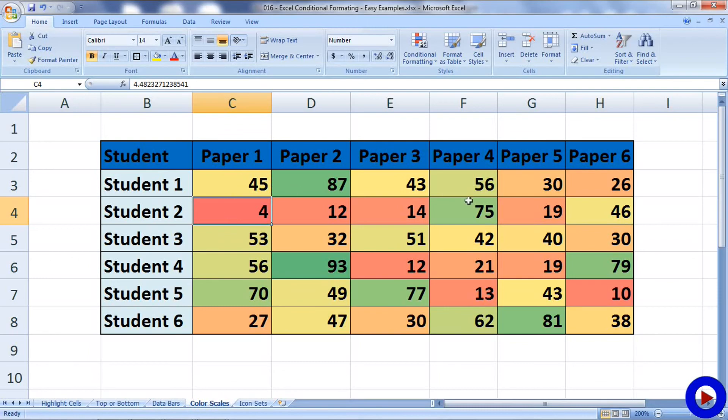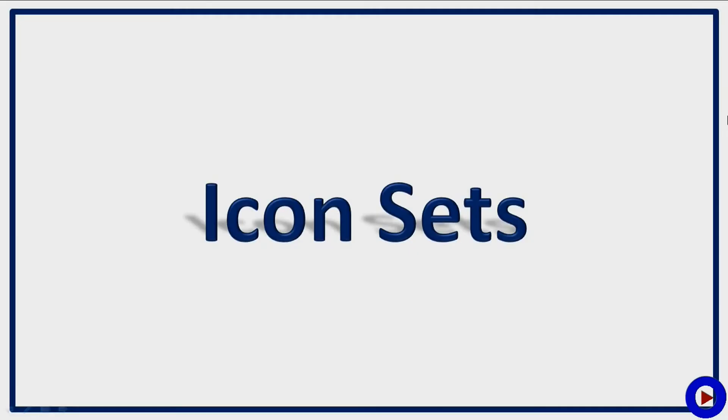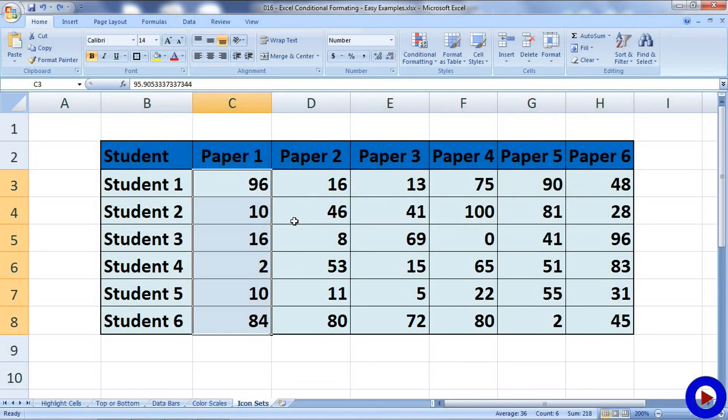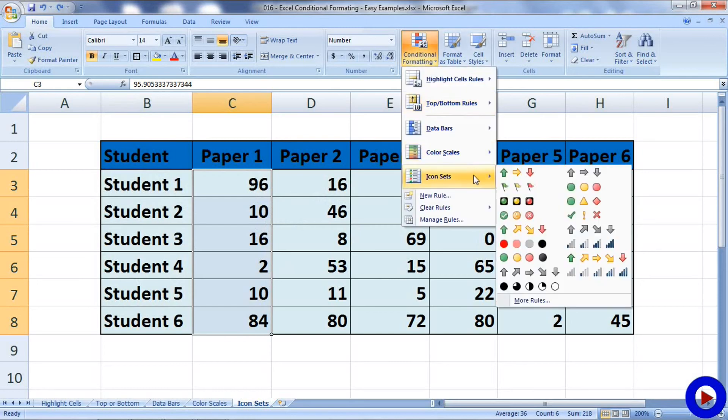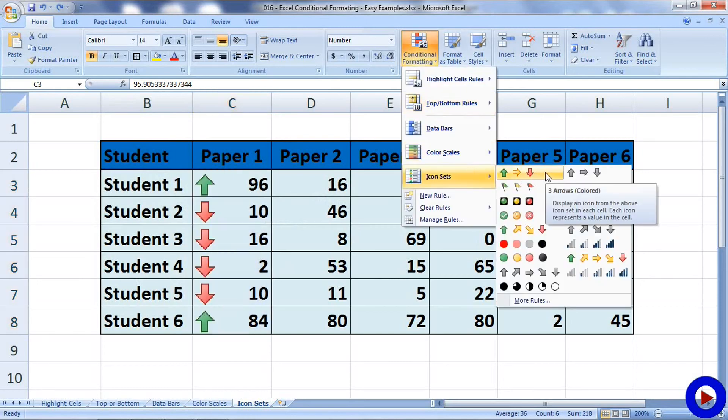The last thing we will see today is Icon Sets. Here also, similar to color scale, an icon will be assigned to a cell based on the value of that cell. Let's try one of them.